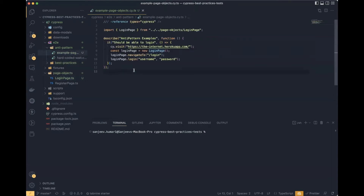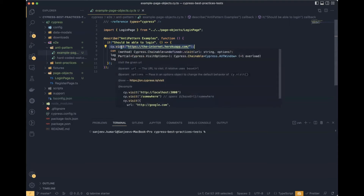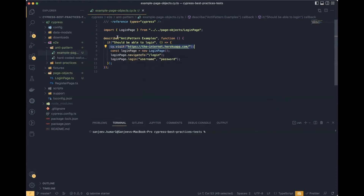The common mistake here is that we are importing the reference of the login page and then, after navigating to the application, we are creating the login page instance and performing actions on it. But what happens when Cypress runs this script? Cypress will execute this command asynchronously — it puts this command in a task queue, which is then executed sequentially.